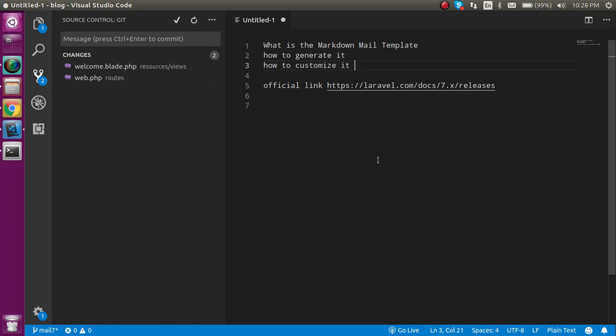Now let's see the command line and how we can generate it. First, let's open the command line.